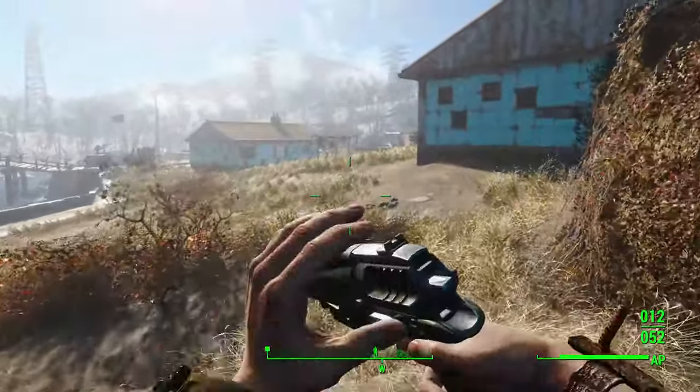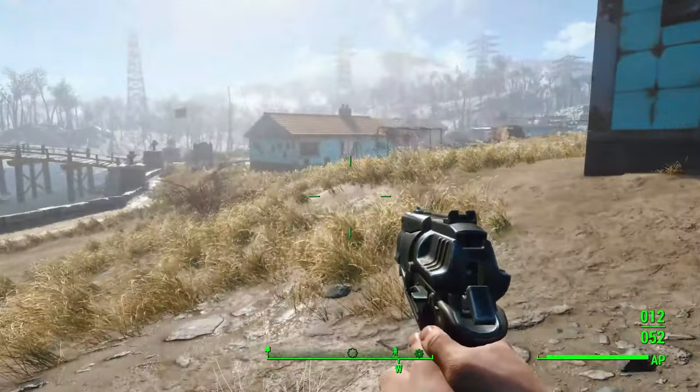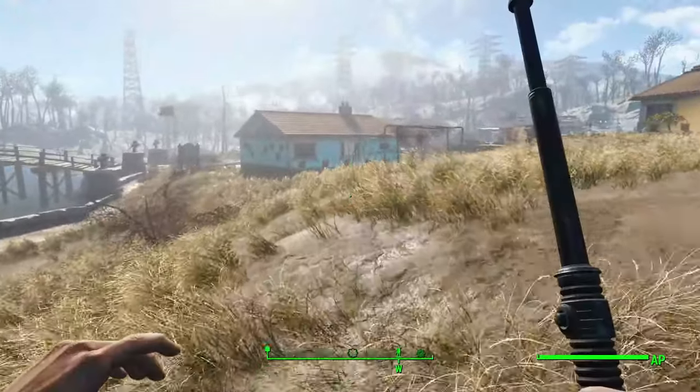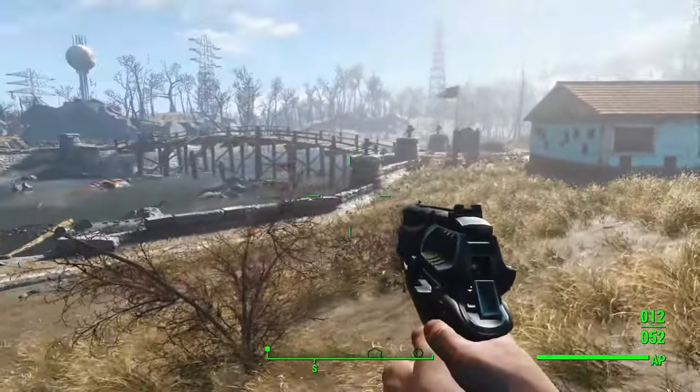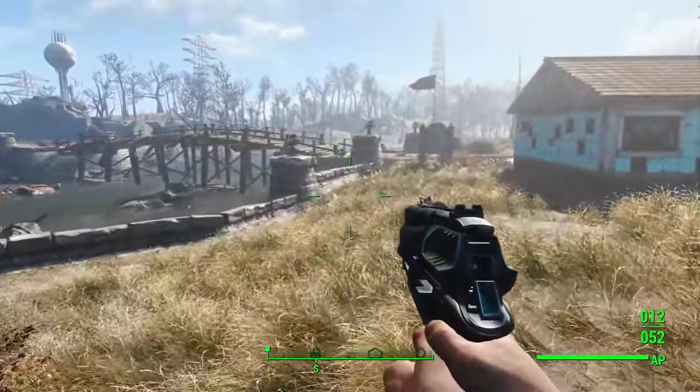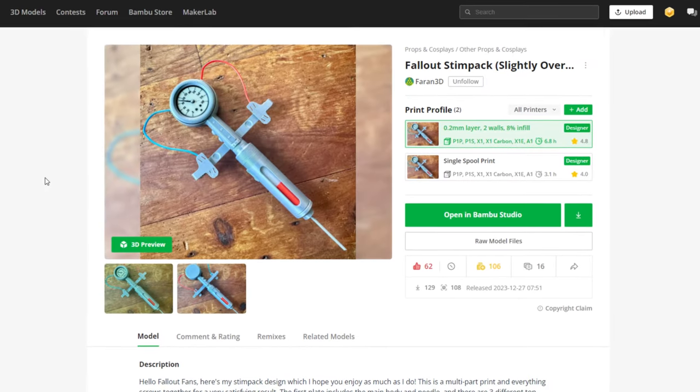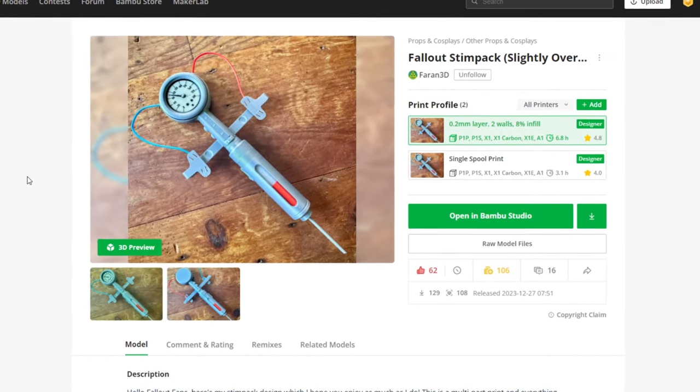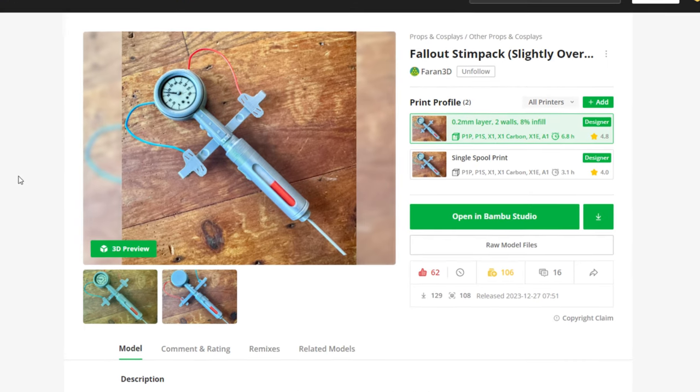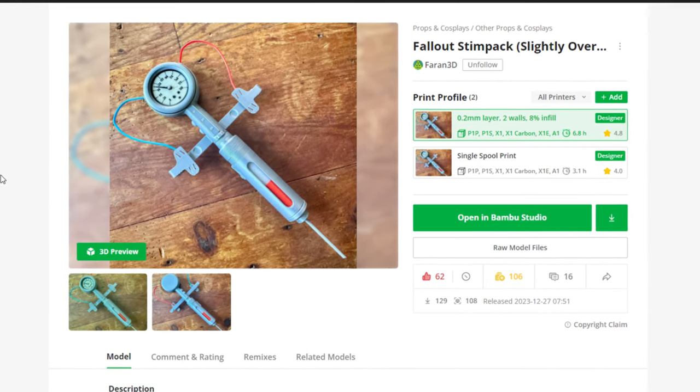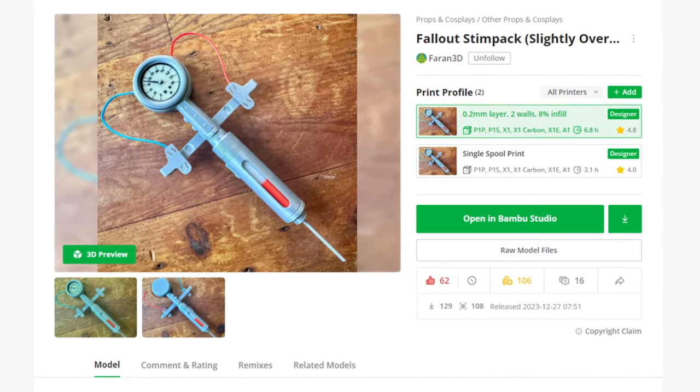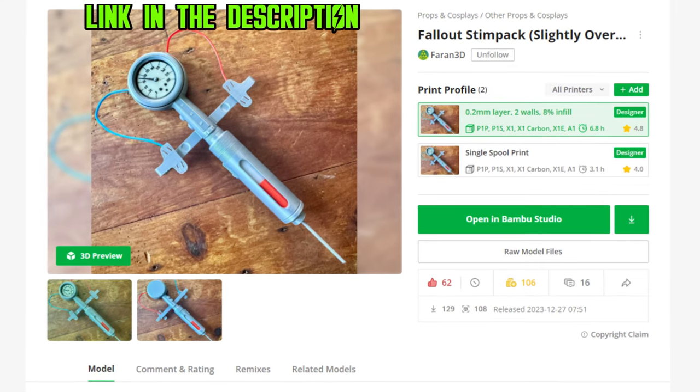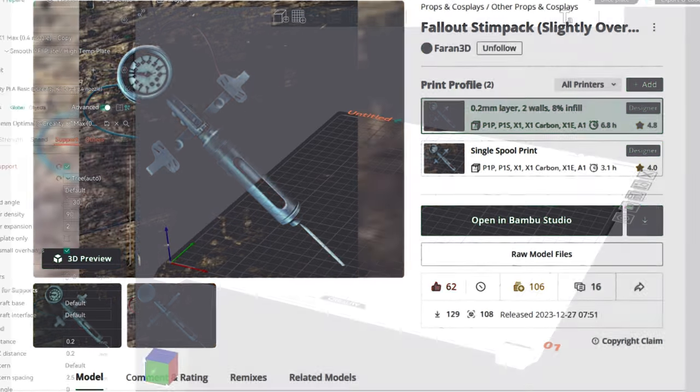Hey Makers, John here. Today we're diving into the world of Fallout with a super exciting project. We'll be 3D printing our very own Stimpak. We're using this incredible Stimpak model created by Ferron 3D, which you can find on makerworld.com. Big thanks to Ferron 3D for this awesome design.